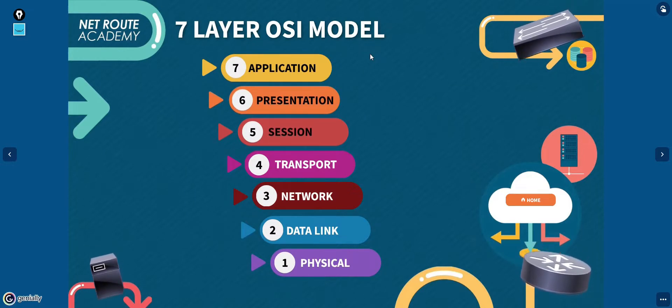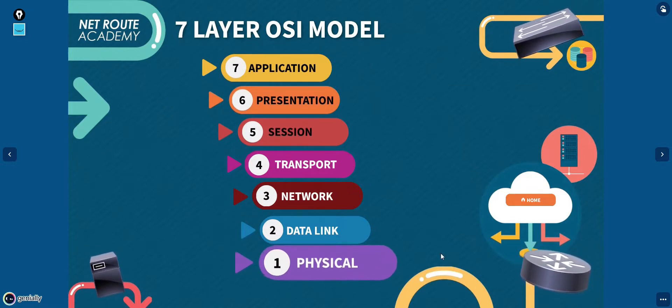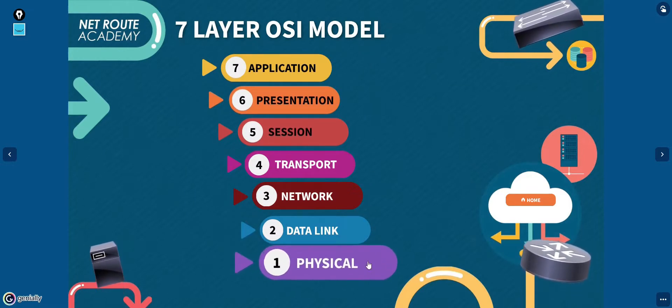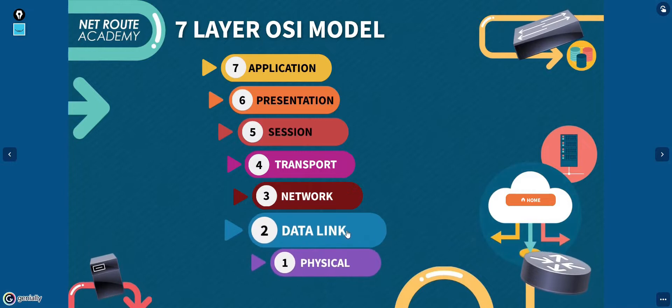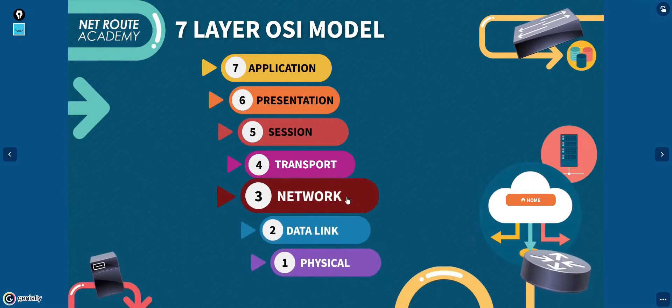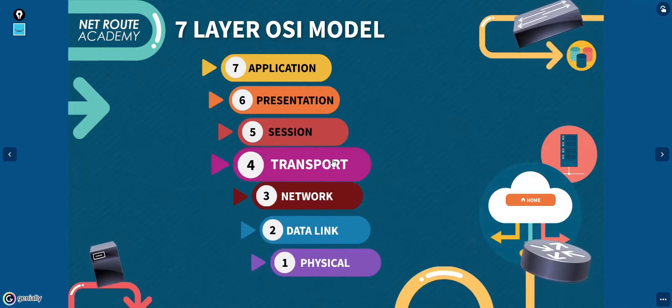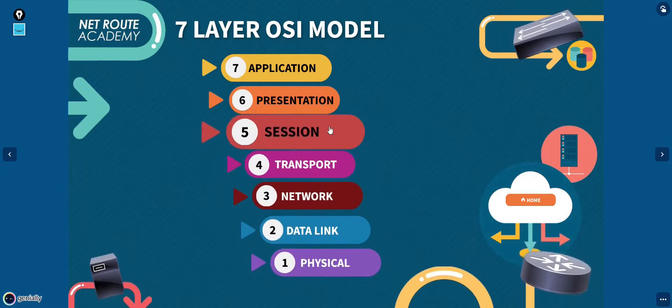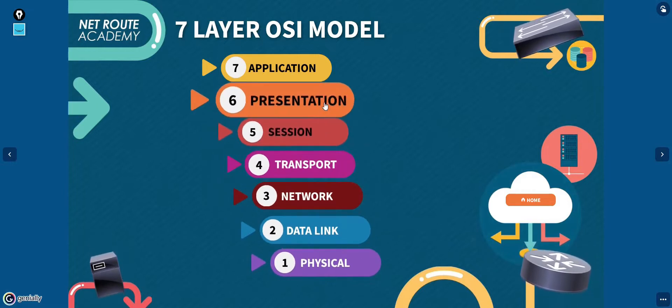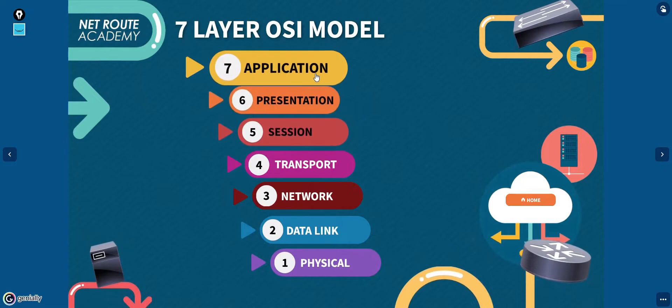The layers are as follows: physical, data link, network, transport, session, presentation, and application.